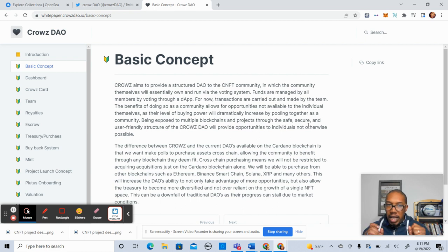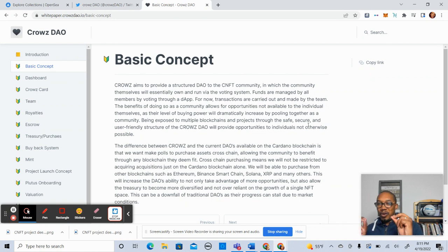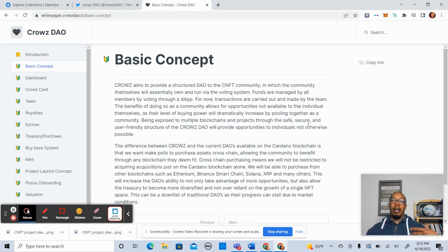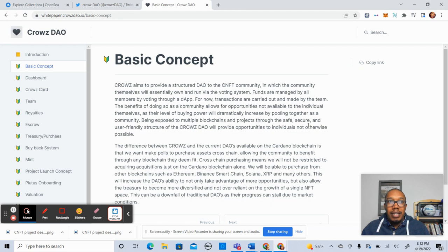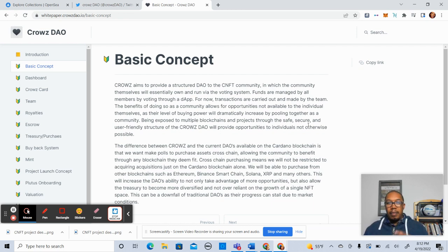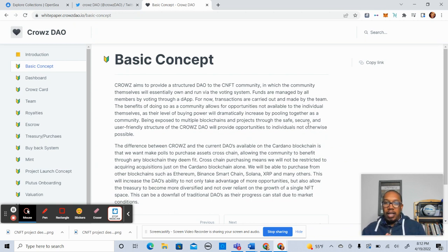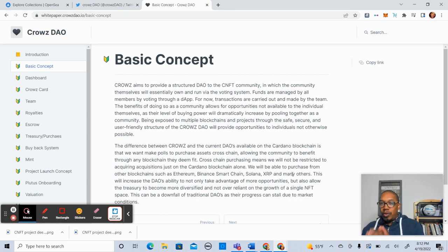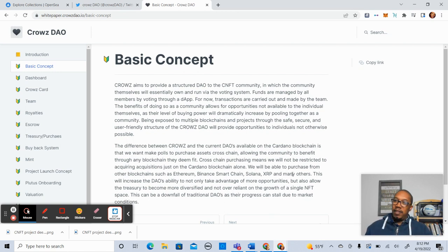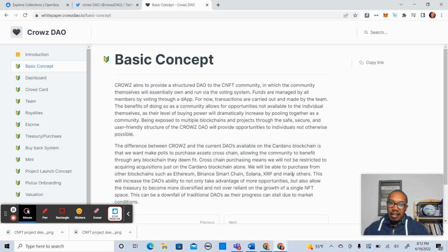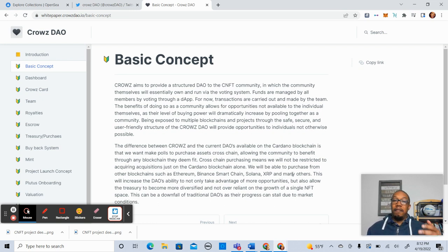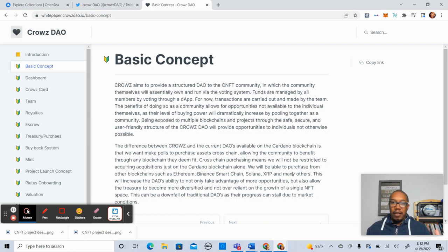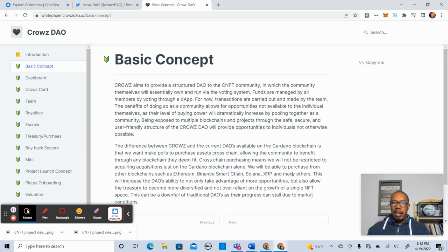Now, so what makes CrowsDAO different in terms of DAOs on the Cardano blockchain? Well, they want to make polls to purchase assets cross-chain. So this is a cross-chain DAO. I have not seen many, I don't think I've seen any Cardano DAOs in the space that are cross-chain at this point. So this is something new. When I'm looking at a project, I always want to identify what makes them unique, right? So this is definitely one of those things.